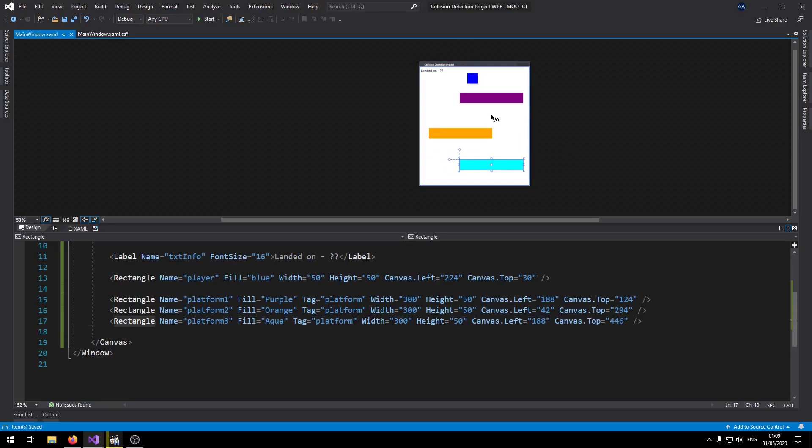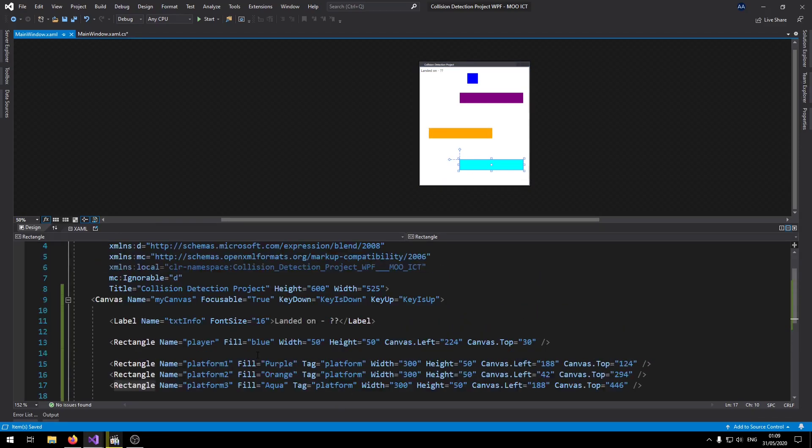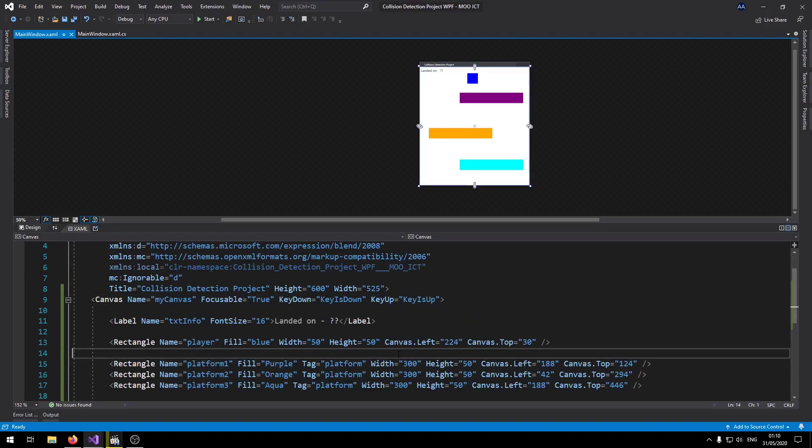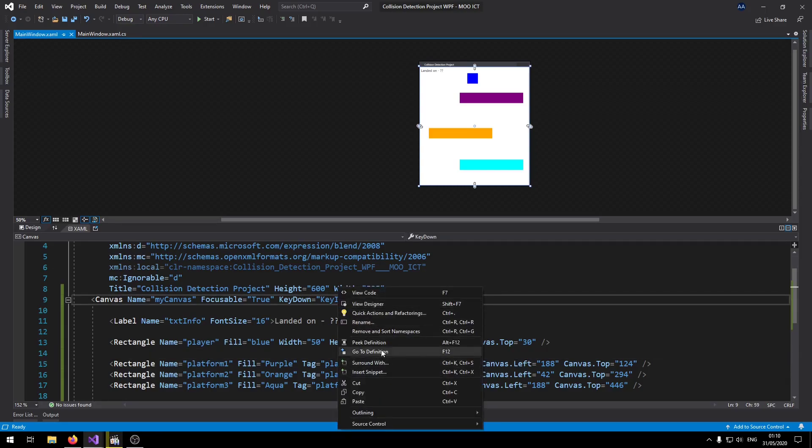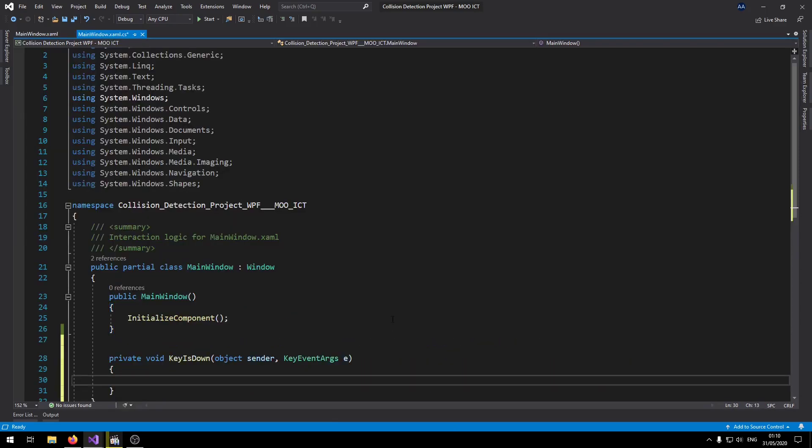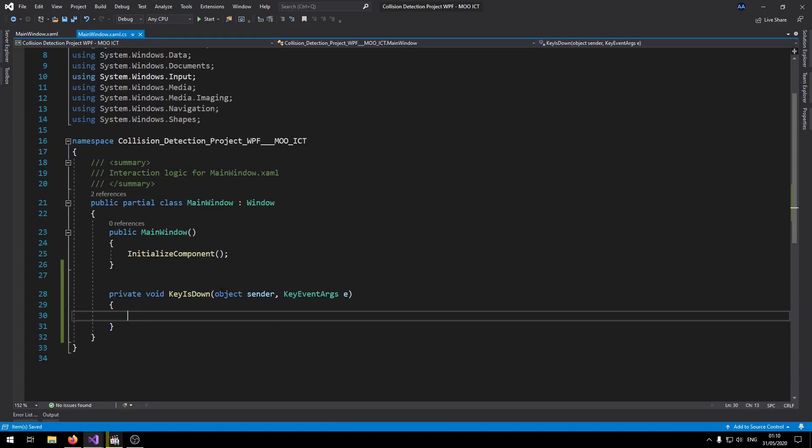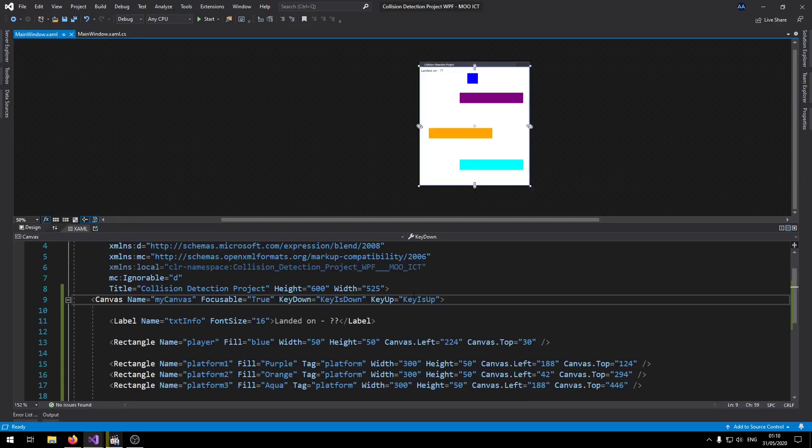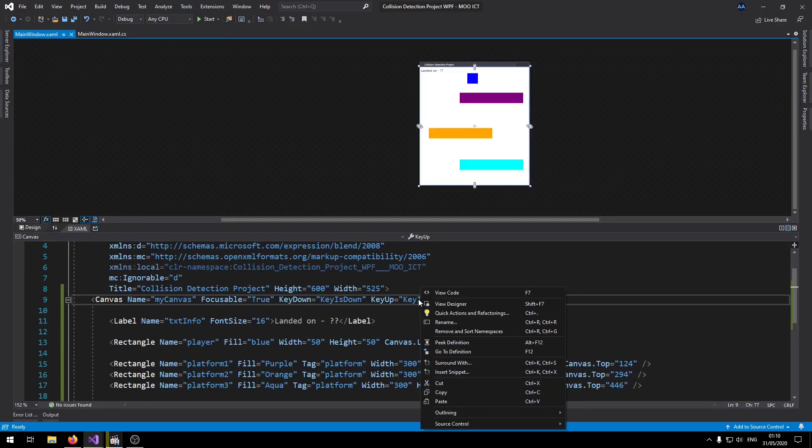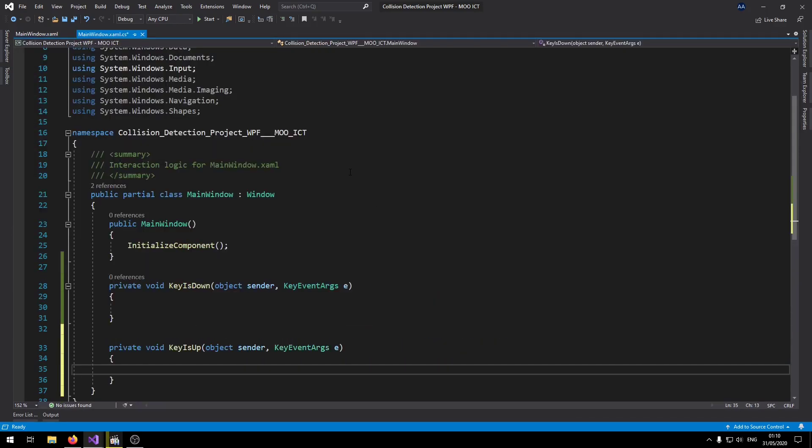Okay so we just want the player to be bouncing between these three platforms. Now let's go and add the key down and key up events. So if I right click on the keyword and say go to definition there, it will add it to the C-sharp script. If I right click again on key is up and click on go to definition, that should add it to the C-sharp script as well.